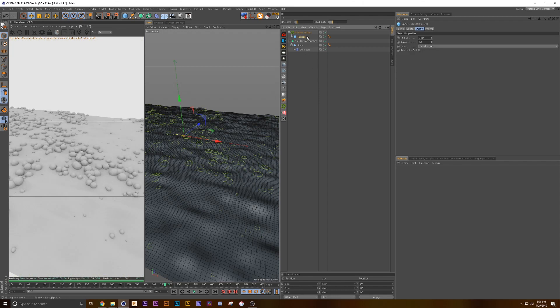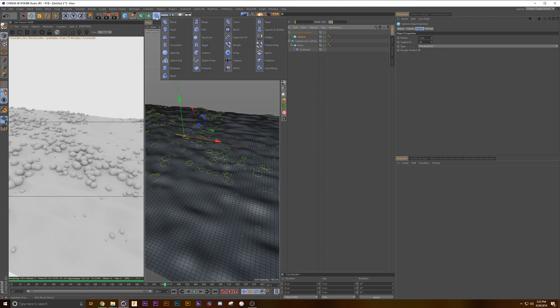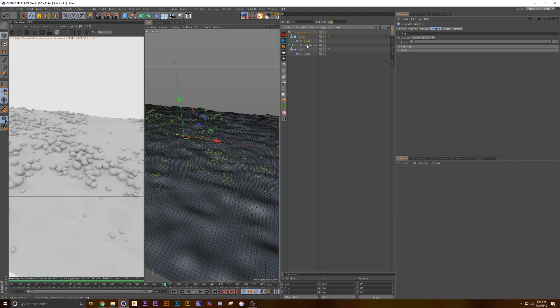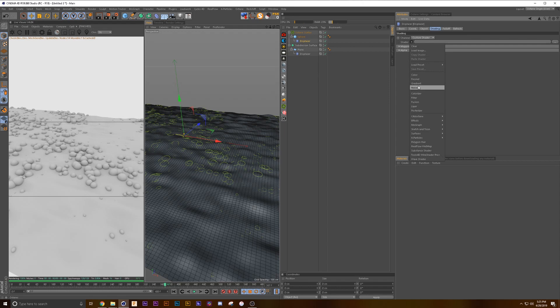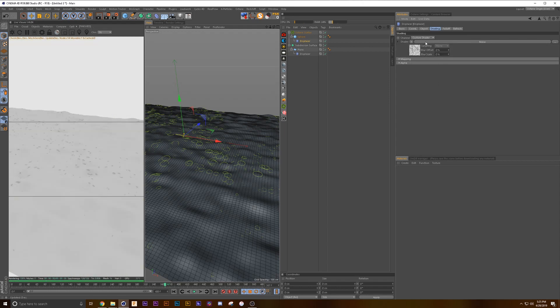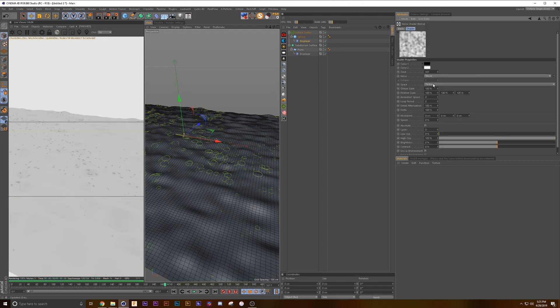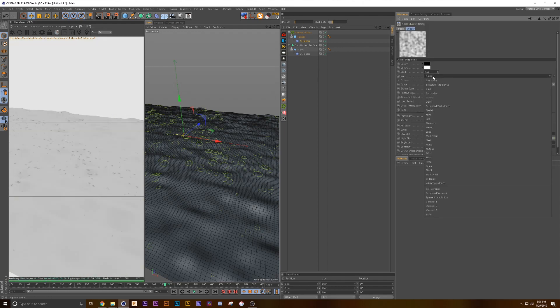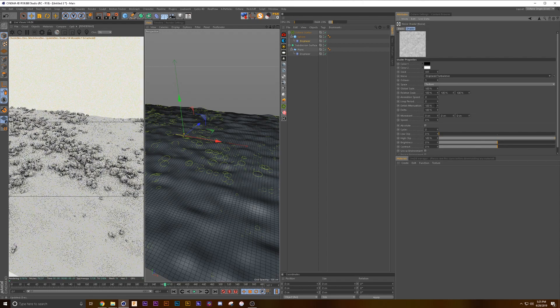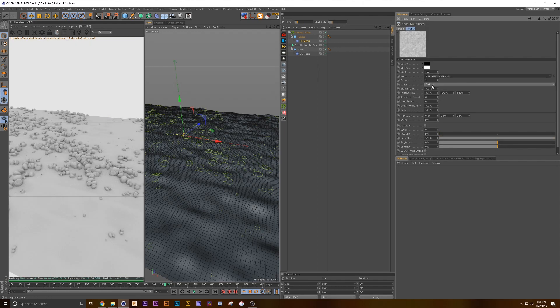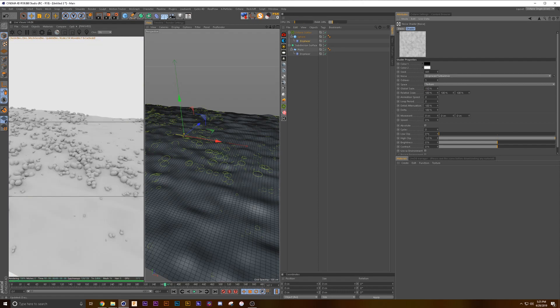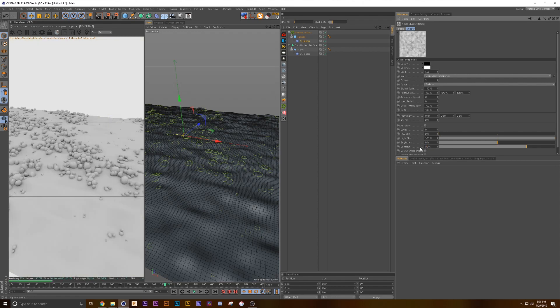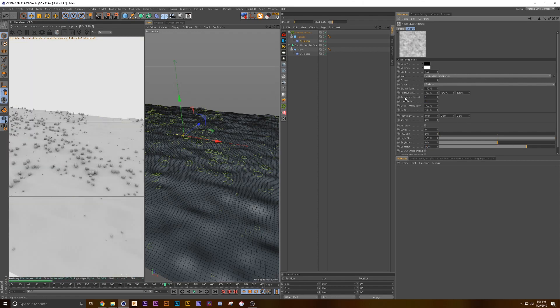We want to make these look like bubbles, so we're also going to add a displacer to our sphere. Hold down shift, and we're going to do the same thing. We're going to add some noise, and this noise is going to be displaced turbulence as well, 150 and 50 again. We change the animation speed to 1 and 1 for the animation speed and the loop period.